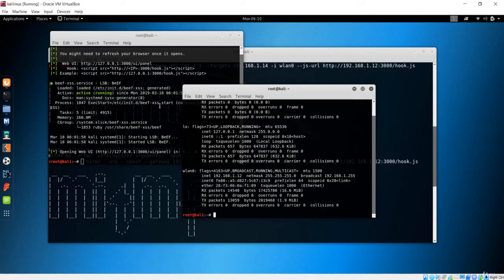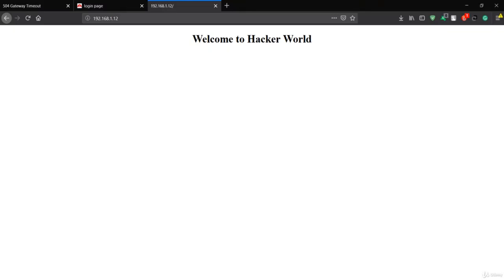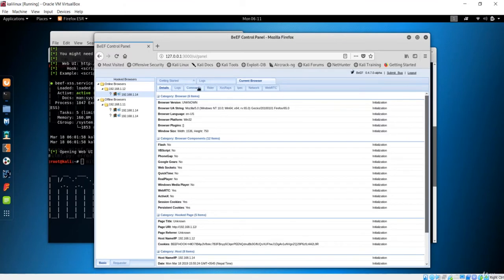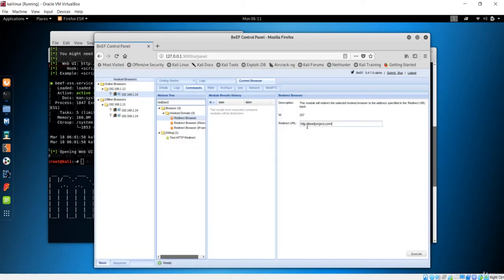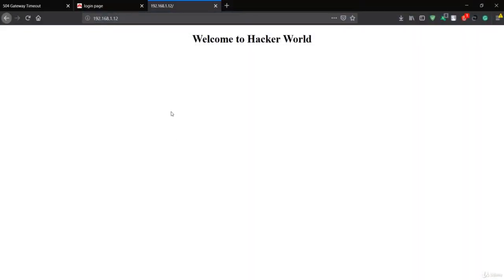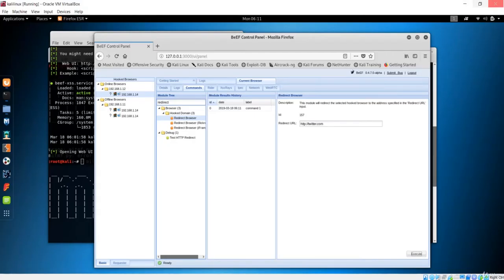Let's go back to the Kali machine and open Firefox. We now have an online browser hooked. You can inject any command — we'll cover all of these in detail in the upcoming lecture. For now, let's demonstrate a redirect. I'll redirect the browser to Twitter.com and execute the command. Going back to Firefox on the Windows machine, you can clearly see it has been redirected to Twitter.com — the payload was successfully injected.